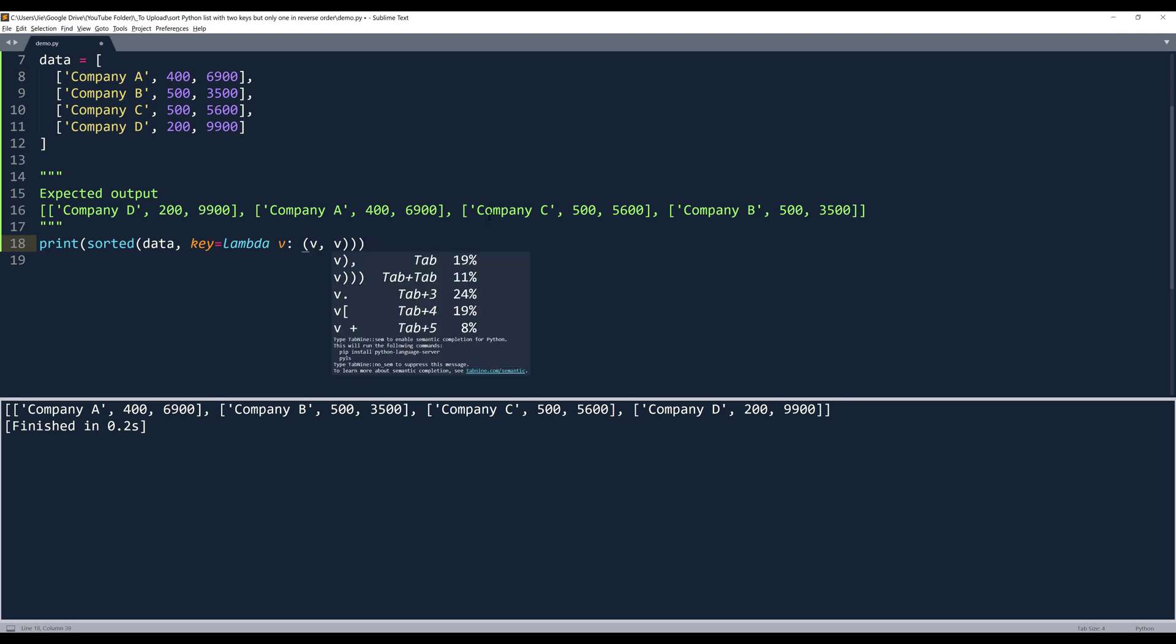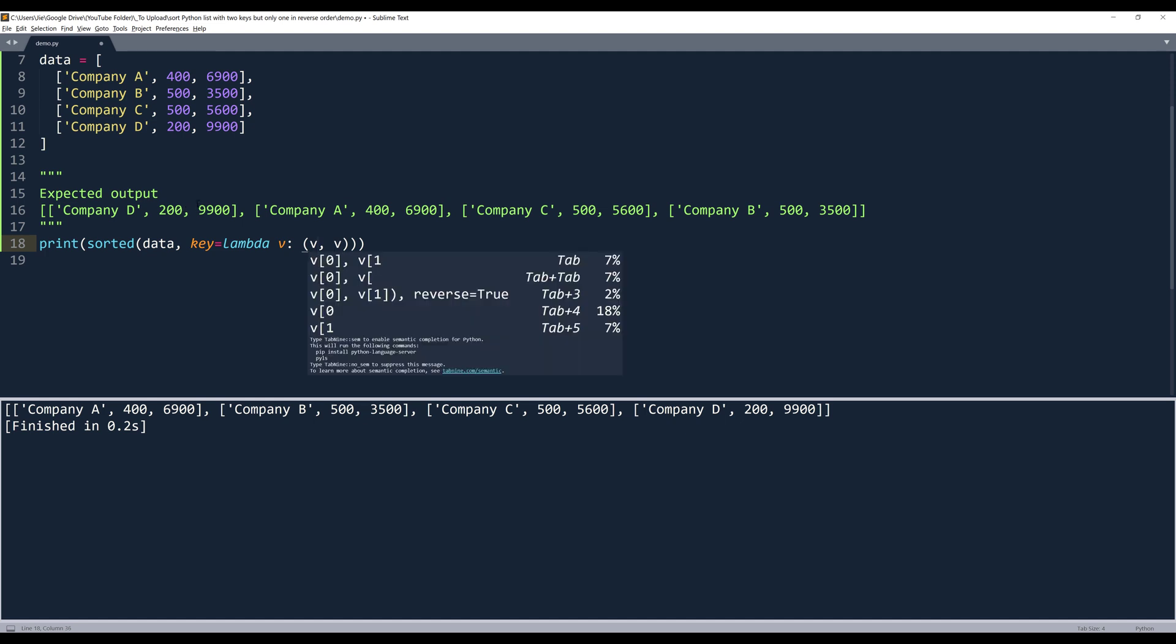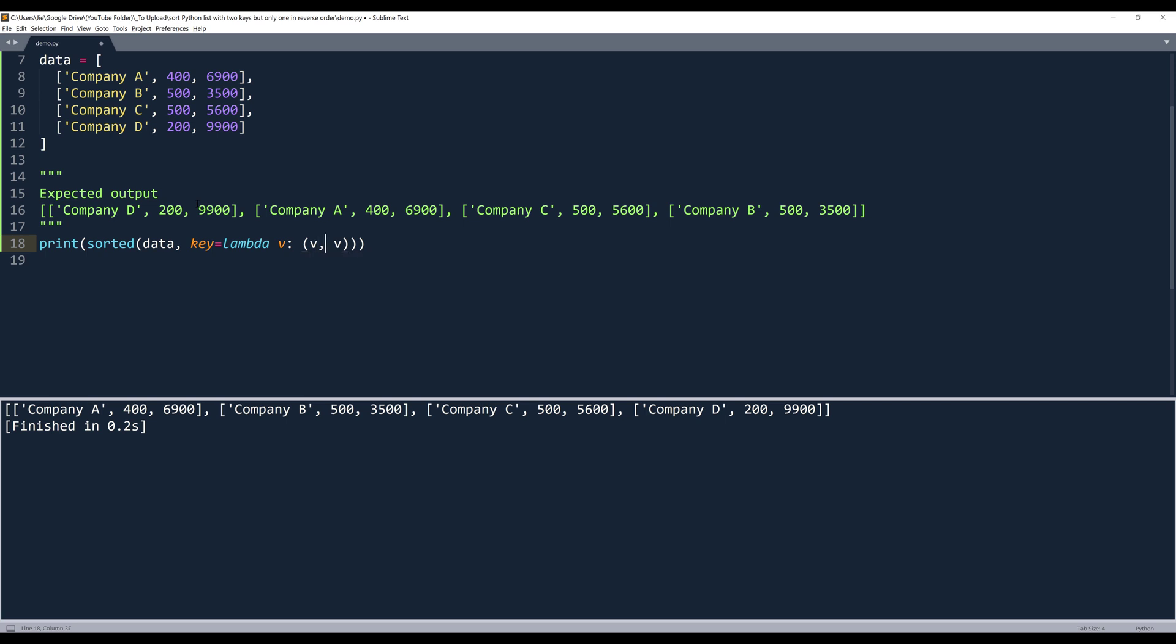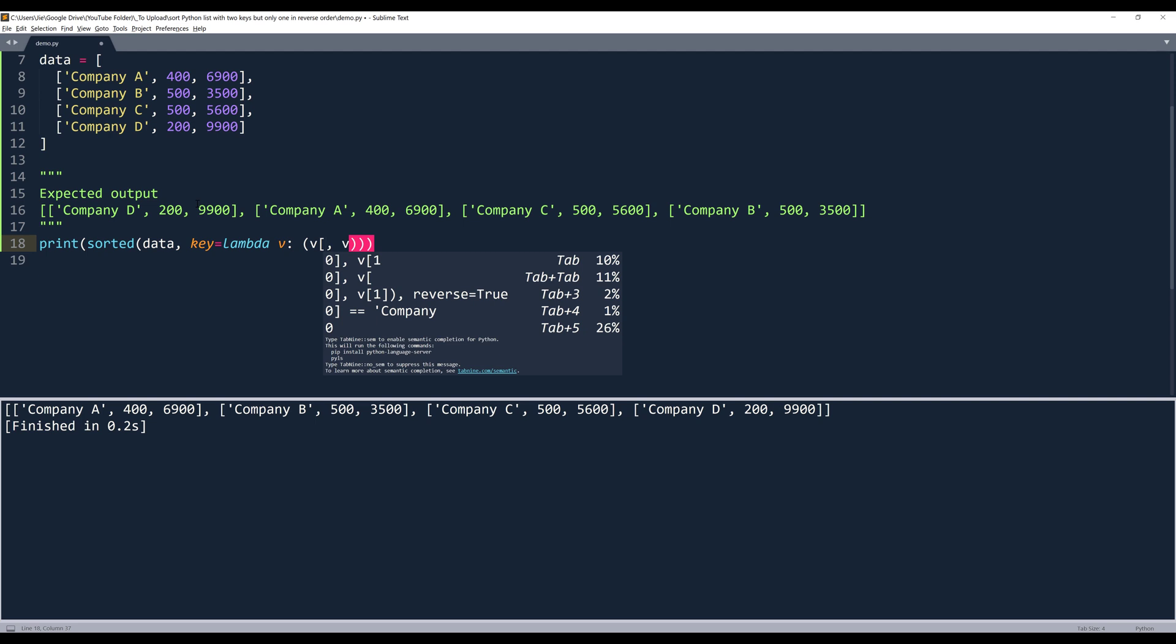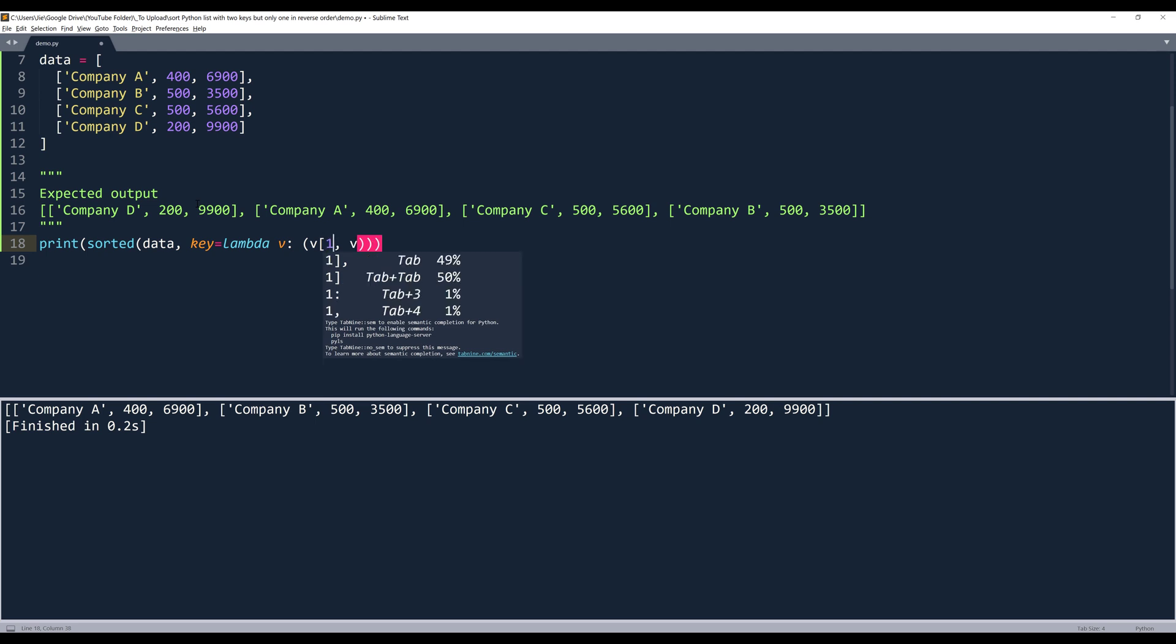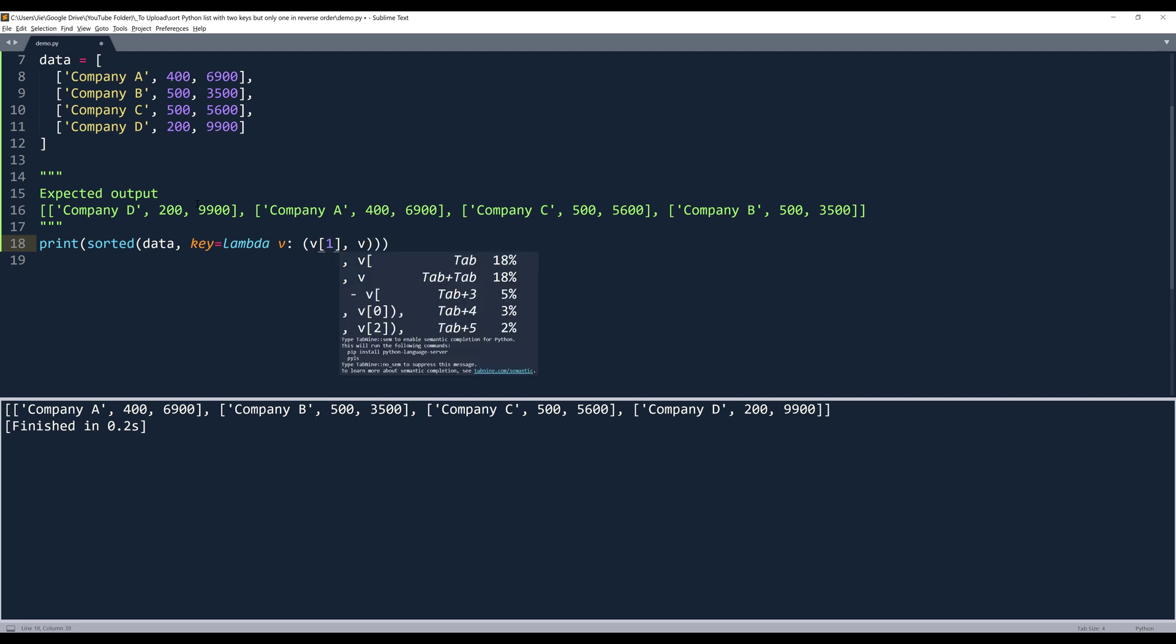And since we have two elements that we want to perform the comparison, the first argument is going to be the key to apply to the second element. The second argument is going to be the key to apply to the third element. So for the first argument, I'm simply going to insert one, indicating I want to sort by the second element.